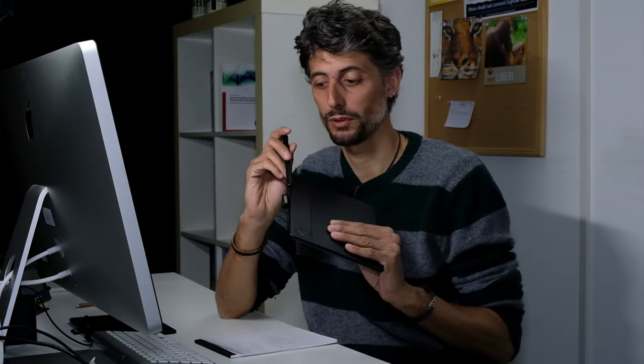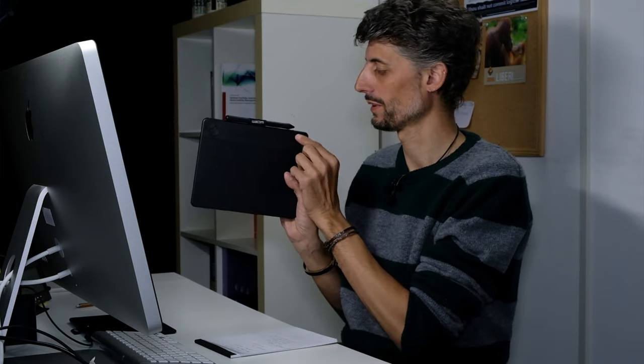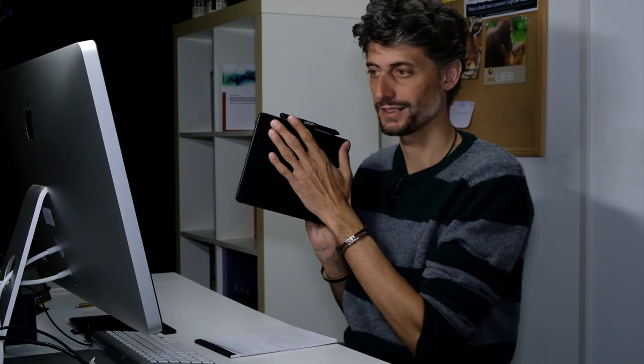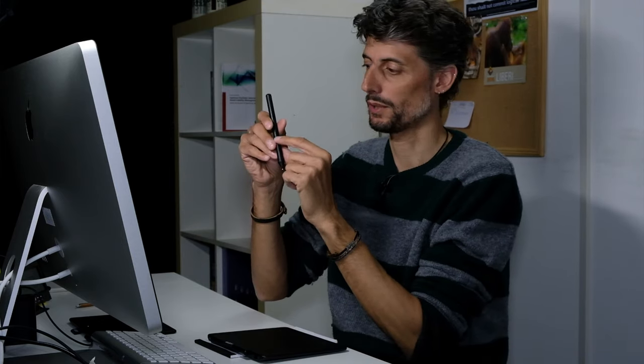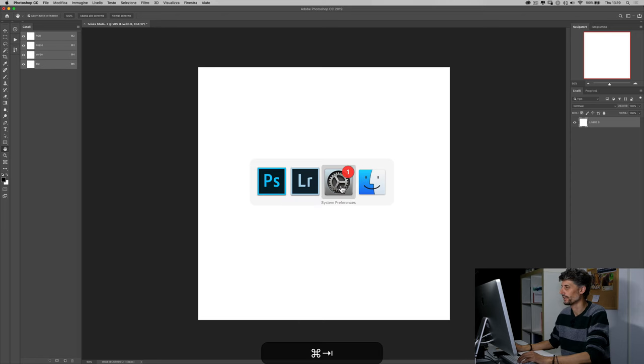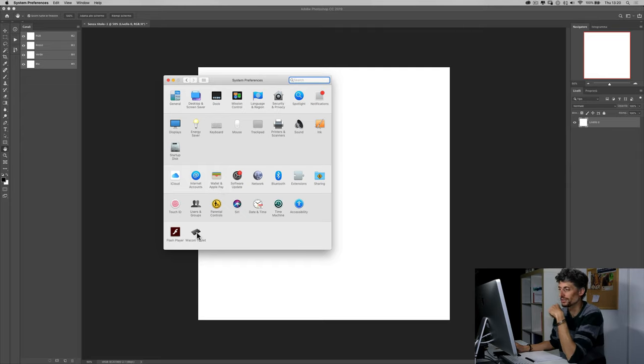L'utilizzo della tavoletta grafica è molto importante, perché ci consente di essere graduali nelle nostre modifiche e di utilizzare i pennelli all'interno di Photoshop e Lightroom in maniera molto uniforme. Vi faccio vedere le impostazioni fondamentali, che sono molto poche. La tavoletta grafica ha dei tasti personalizzabili, ma io non li uso. Utilizzo sempre le scorciatoie da tastiera. La penna ha due tasti anch'essi personalizzabili. Tutte queste impostazioni le trovate all'interno del pannello di controllo. Su Mac avete una schermata di questo tipo, su Windows avrete le preferenze di sistema con le impostazioni della tavoletta grafica.